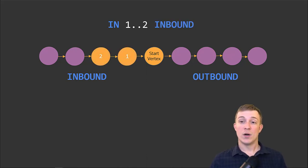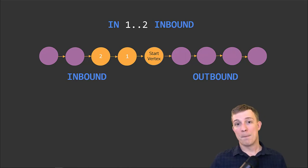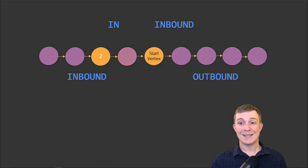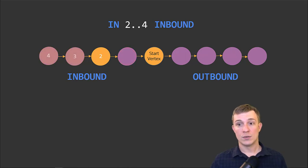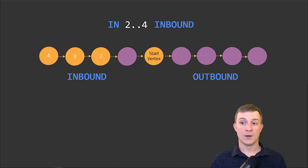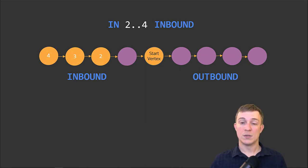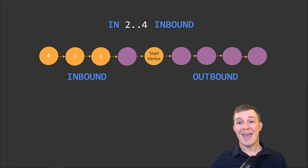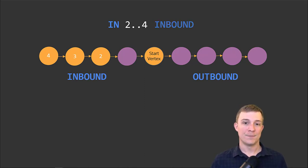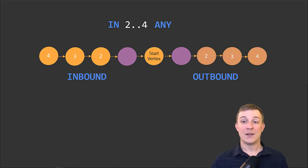Let's change our direction now to inbound. Now we only get the first two nodes on the left and none on the right. Let's mix it up a little bit and say we only want the nodes with a minimum depth of two and a maximum depth of four—that would be 2..4—to only get the nodes two, three, and four. Lastly, let's say we still want those nodes two through four, but from any direction, to get the nodes from both the left and the right side. As you can see, we can use the depth and direction to fine-tune our query and get exactly the results that we want.